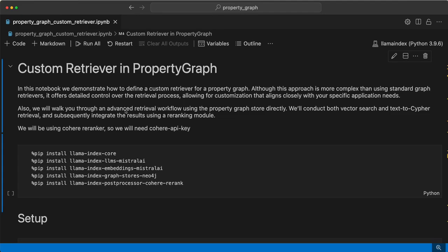Hello, welcome to another video in this series on property graphs. In this video we'll look into implementing a custom retriever in property graphs. We have defined retrievers like LMCNM retriever, vector context retriever, text to cipher, and cipher template retrievers. How can you create a custom retriever, probably use re-ranker along with the retrievers? We'll see how you can implement it, how you can define a class and then use it accordingly in your pipeline.